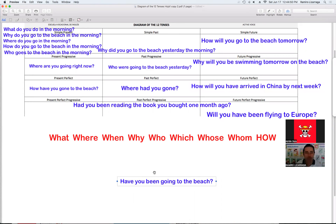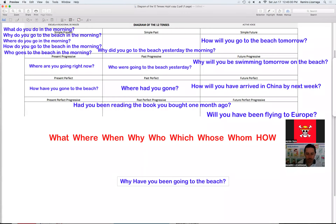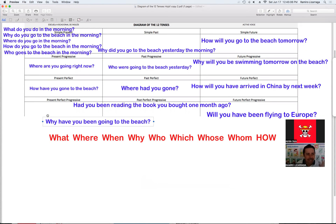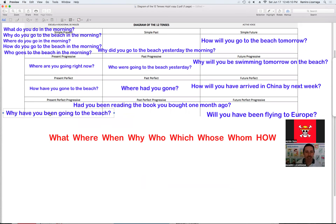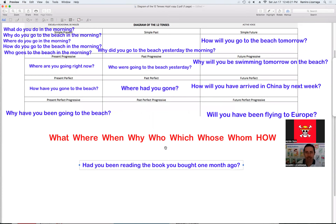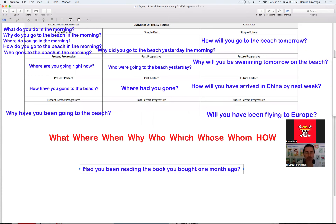Veamos acá en presente perfecto progresivo. ¿Qué question word podemos usar? Usamos el why: 'Why have you been going to the beach?' ¿Por qué tú has estado yendo a la playa? ¿Acaso te quieres broncear? ¿Quieres ser surfista? Why have you been going to the beach? Wow, qué loco.